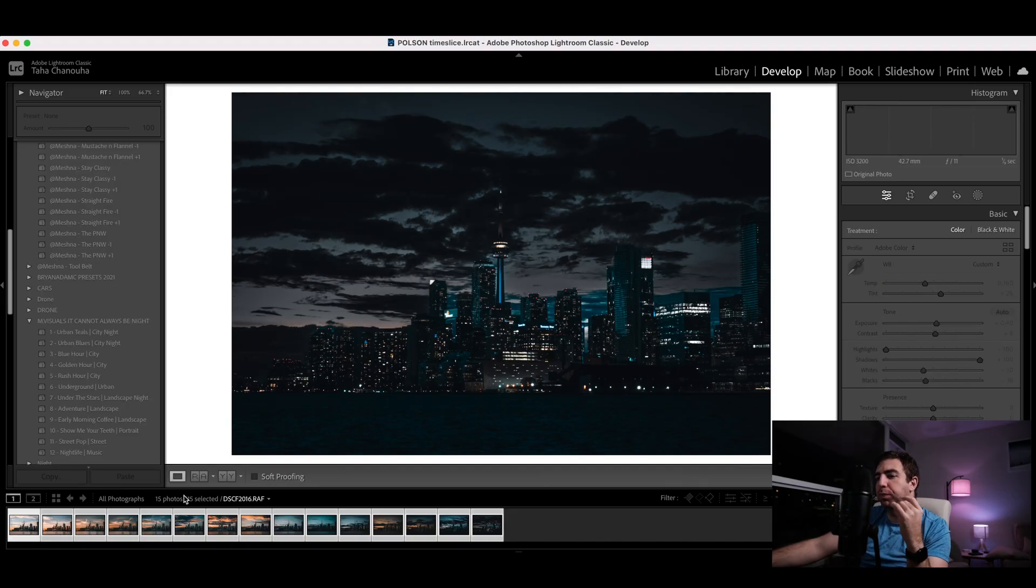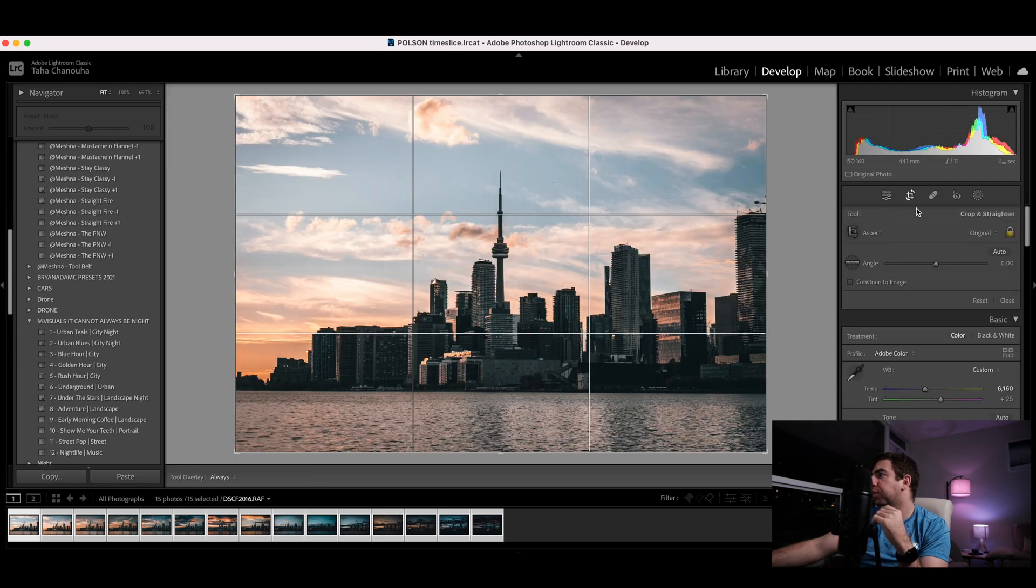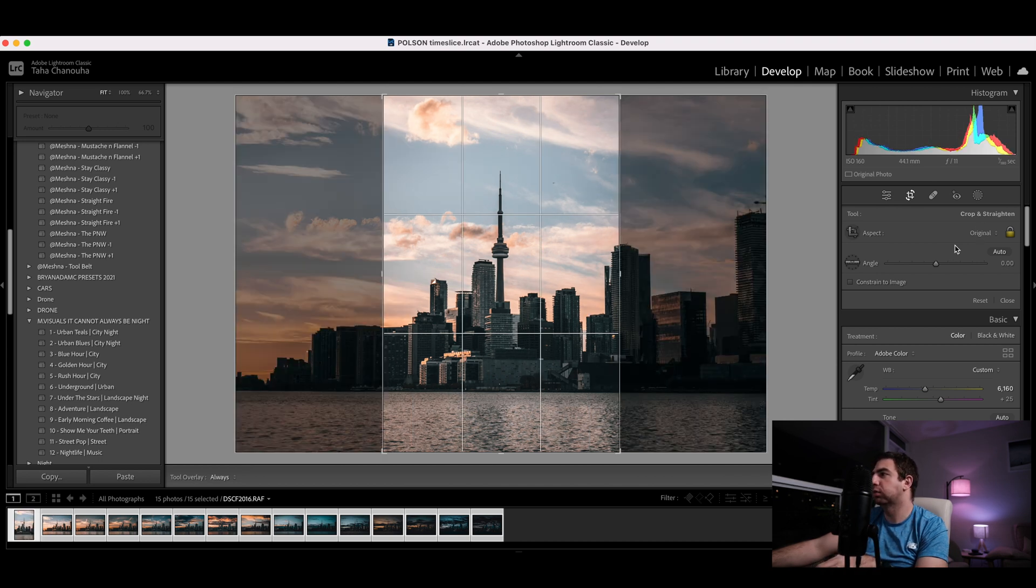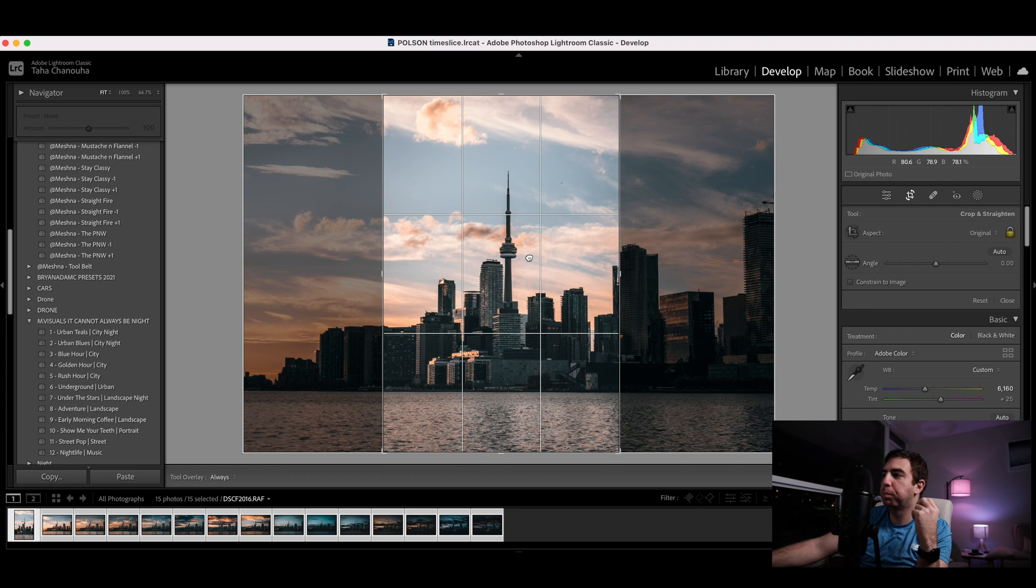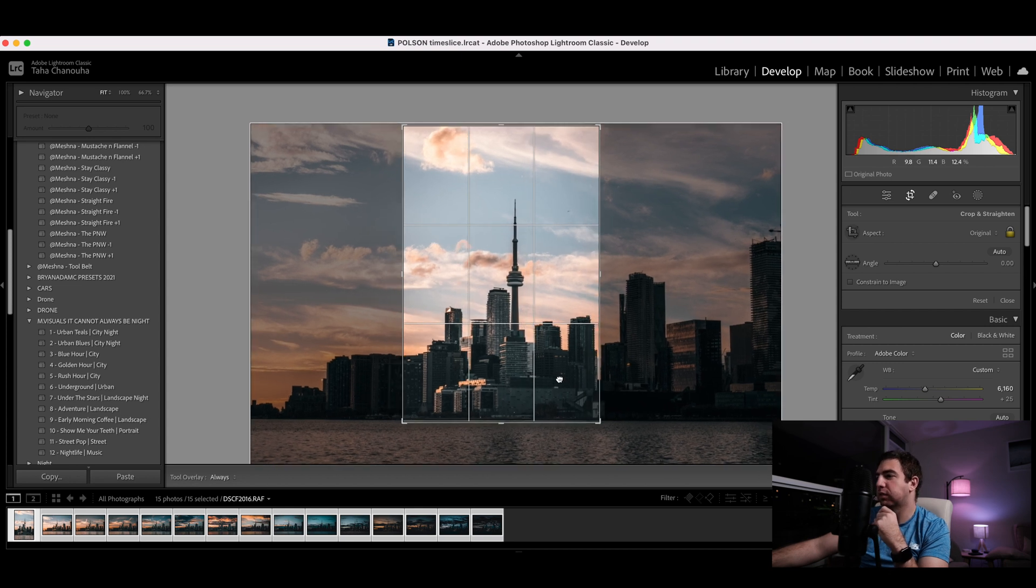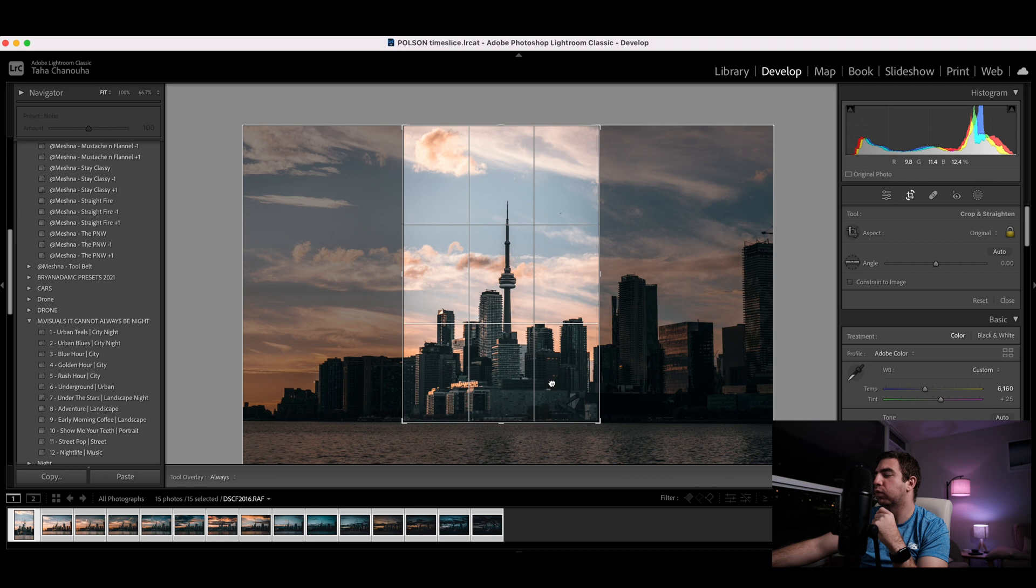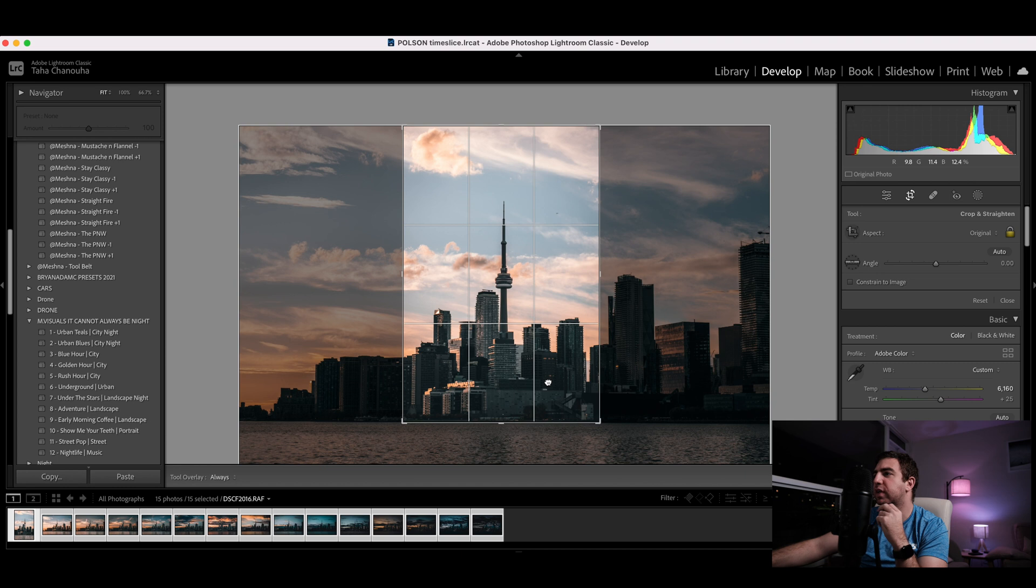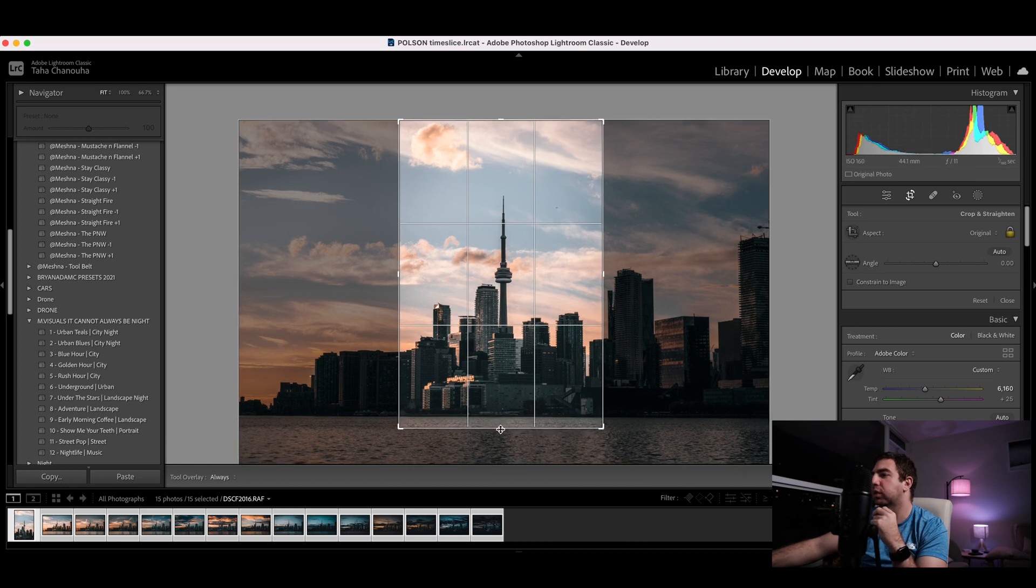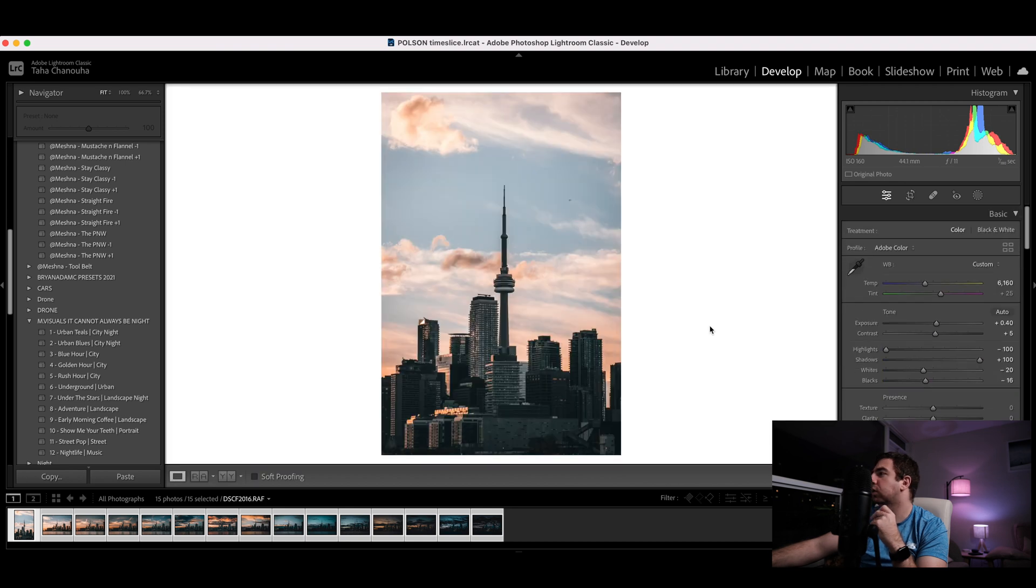There is one thing that you need to do, which is basically this orientation does not work for Instagram obviously. So I'm going to crop these to basically vertical crop instead of a landscape crop. So hit the X button, and after hitting the X button you're gonna have a vertical crop. I want to keep it as a 16 by 9, sorry, 9 by 16. I do not want any of the water to be in the time slice. I want to keep the CN Tower centered and right in the middle. So what I'm gonna do is I'm gonna crop it around here.